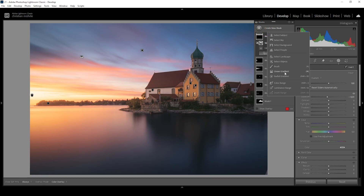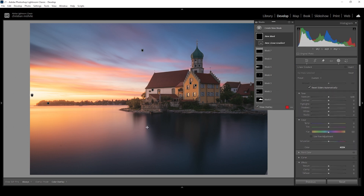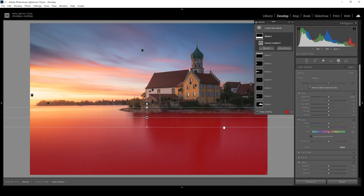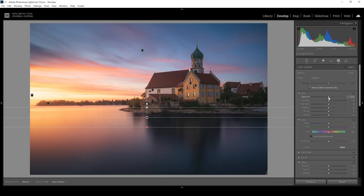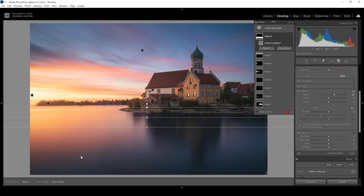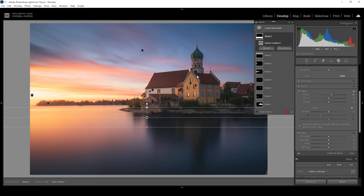Let me also work on the foreground. Again I'm using a simple linear gradient just covering the water surface. I just want to make it a bit brighter by bringing up the exposure and the whites, and I could even add some texture to make the structure here just a bit more visible. That's it for the masking adjustments. Let me turn off all the masks so we can see the difference from before to after — much, much better. And that's how we can fix an exposure imbalance like in this image with just a few clicks.